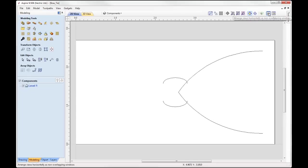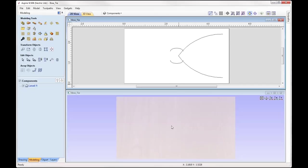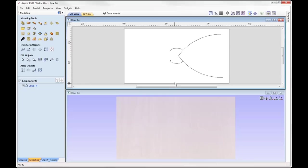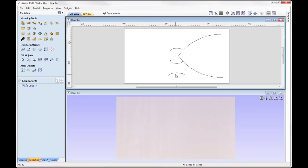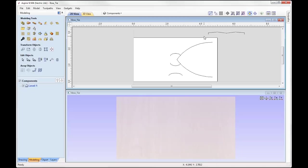I'm going to tile my windows horizontally so I can see both the 2D and the 3D view. We're going to look at using the two rail sweep to create the sections of our bow tie. For the right hand side of the bow tie we're going to use these two vectors as our rails, and for the center of the bow tie we're going to use these two vectors for our rails. Now all we need are the cross sections that we're going to sweep between the two rails. If we go to the layers tab and switch on the cross sections layer, we now have all the vectors in place that we need for our two rail sweep.